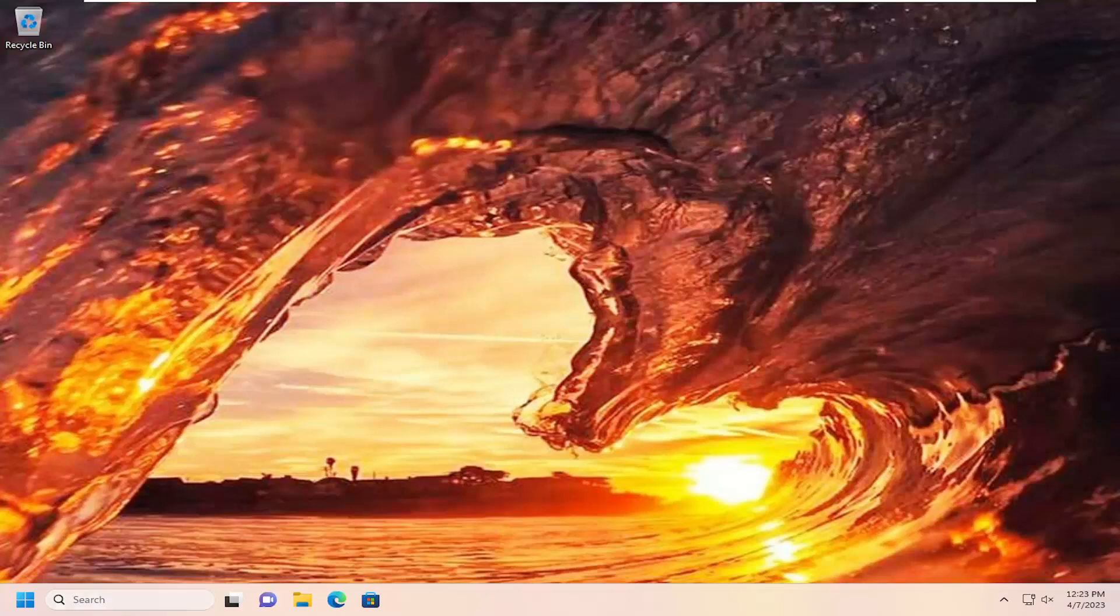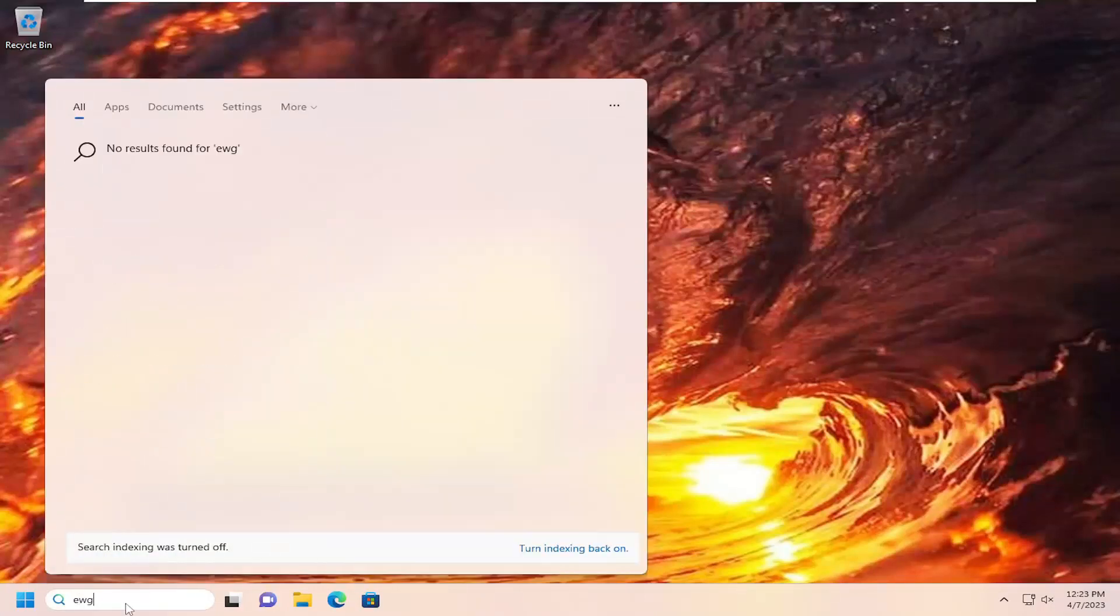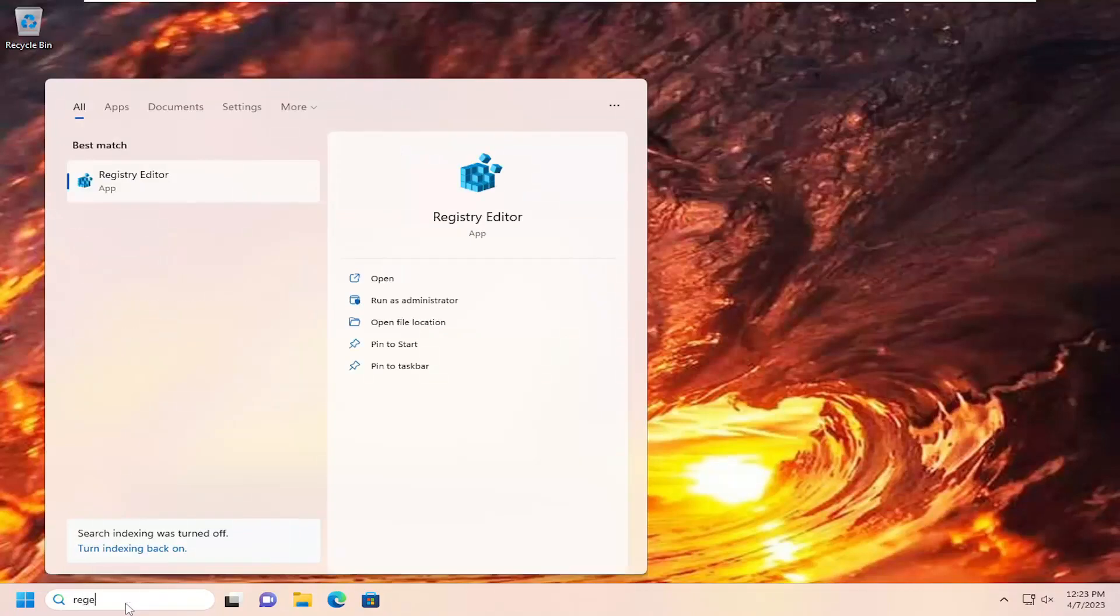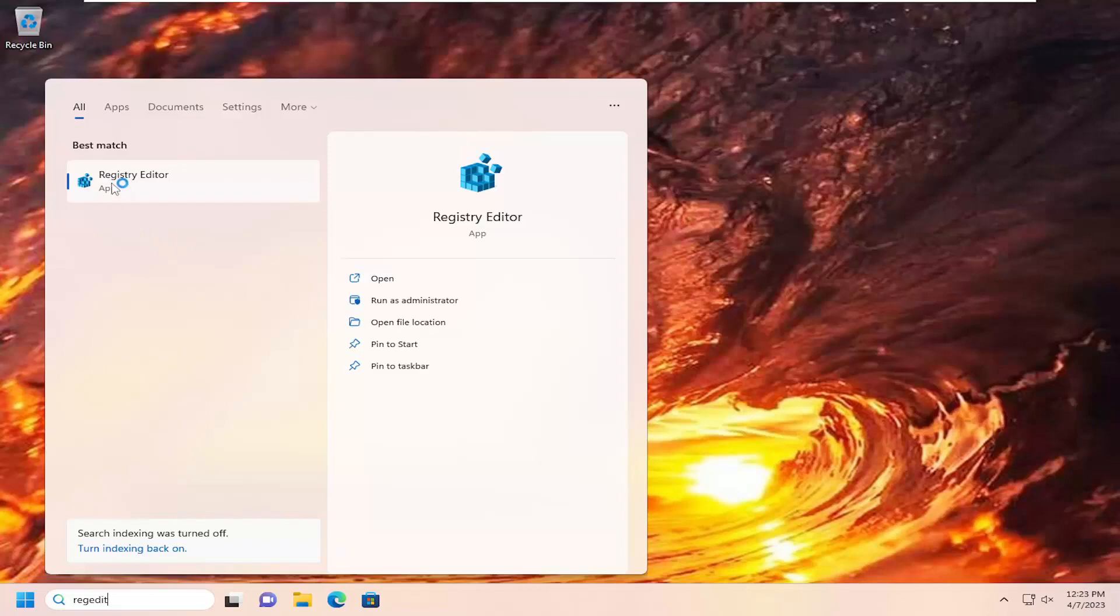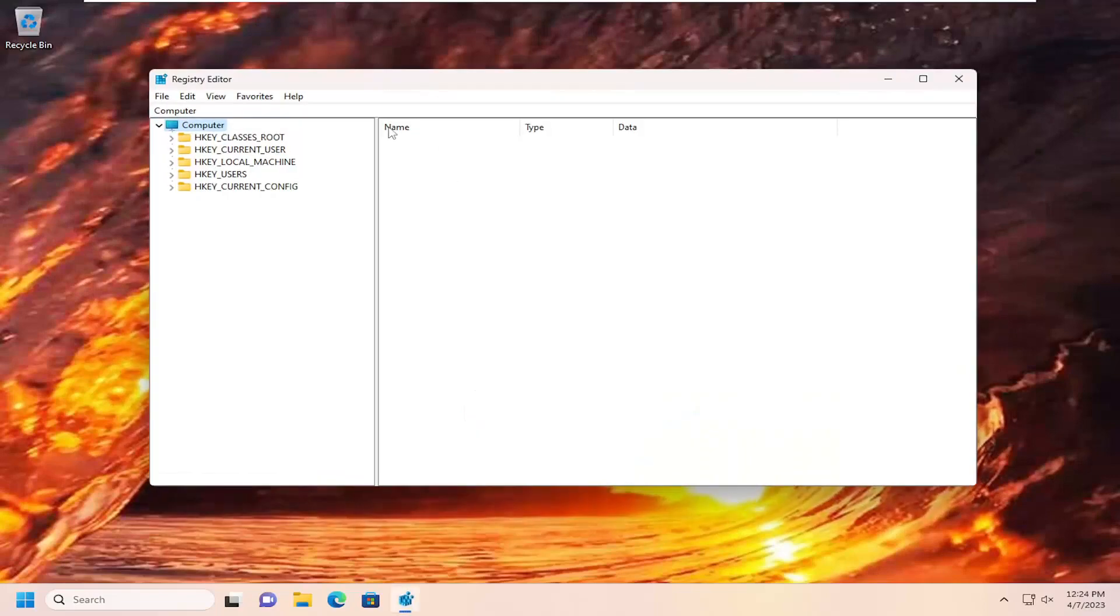Now that we're back into Windows, you want to open up the search menu. Type in regedit, R-E-G-E-D-I-T. Best match should come back with registry editor. Go ahead and right click on that and select run as administrator. If you receive the user account control prompt, select yes.